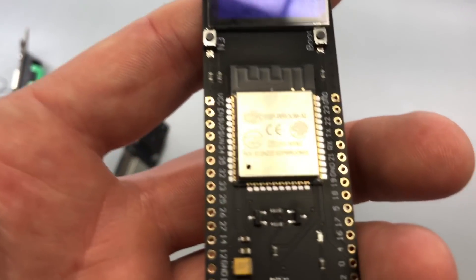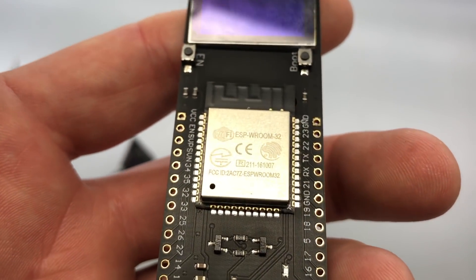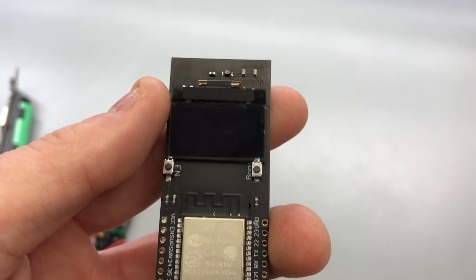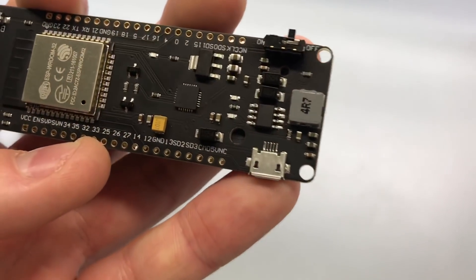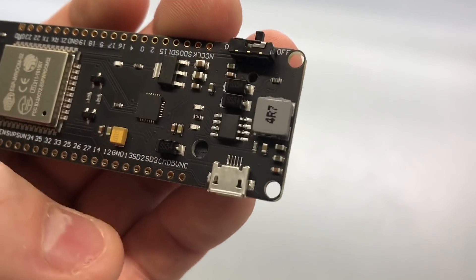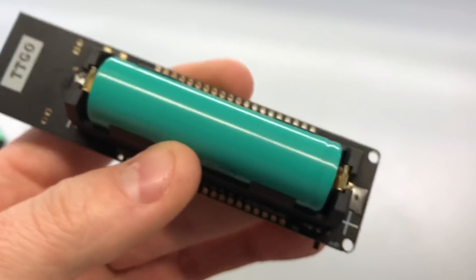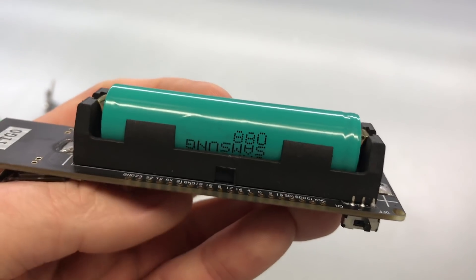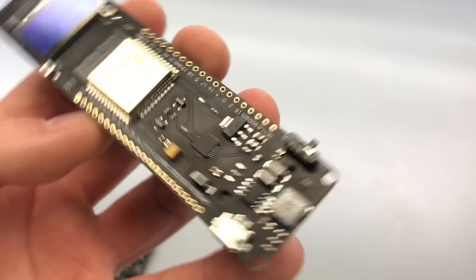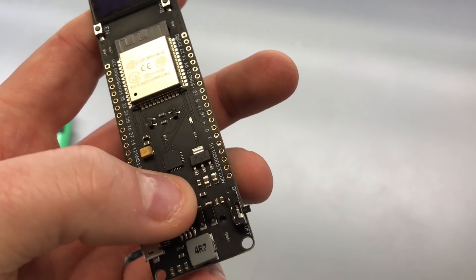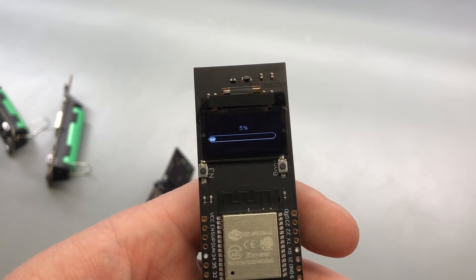So these boards I'm using are ESP32 boards with built-in OLED displays, built-in USB to serial converter, an 18650 battery holder and the battery charging circuit, as well as a little on-off switch.